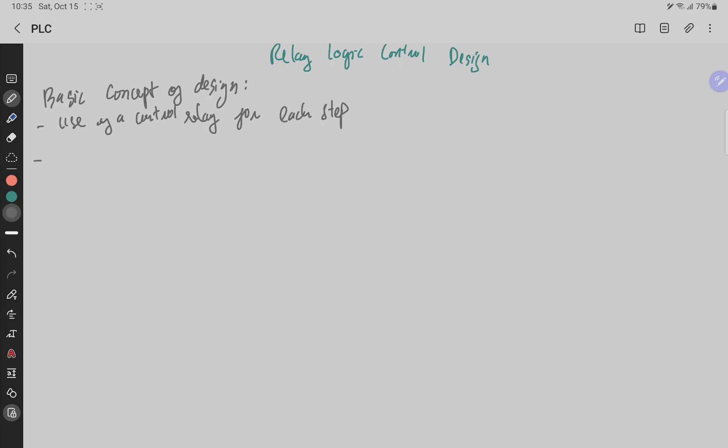Secondly, when a process is in a given step, the Control Relay associated with that step is energized.